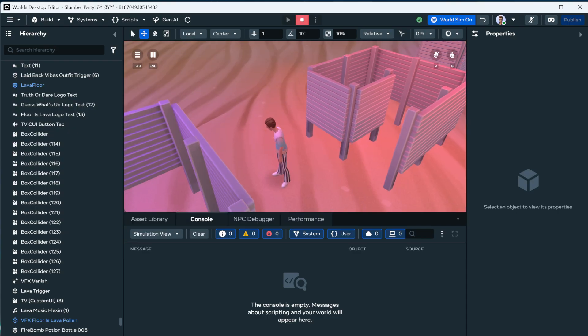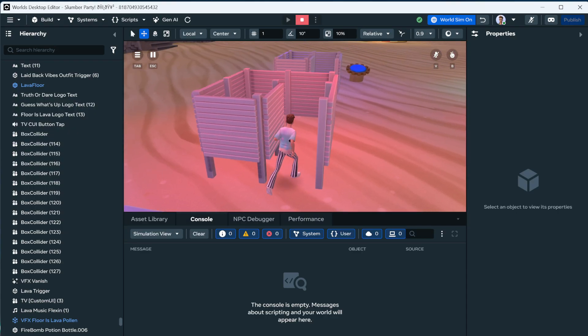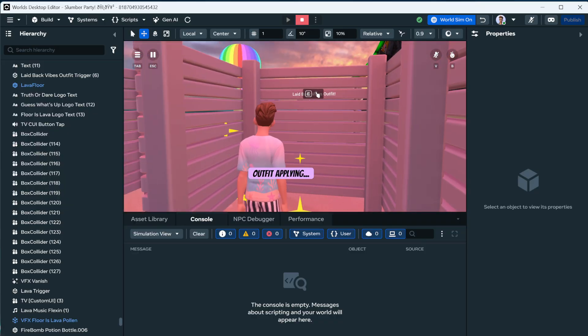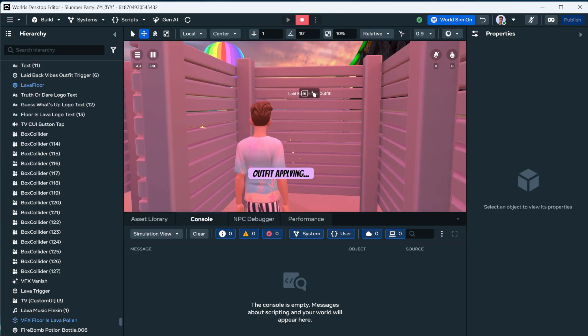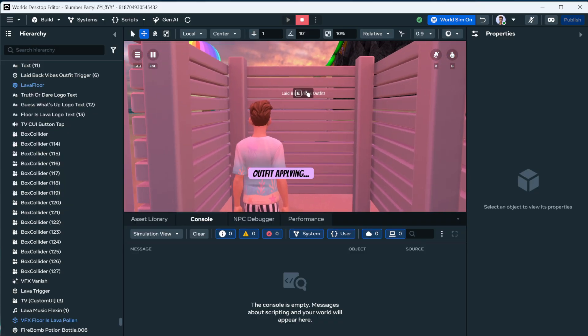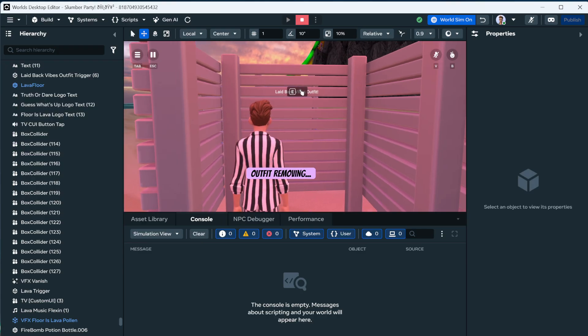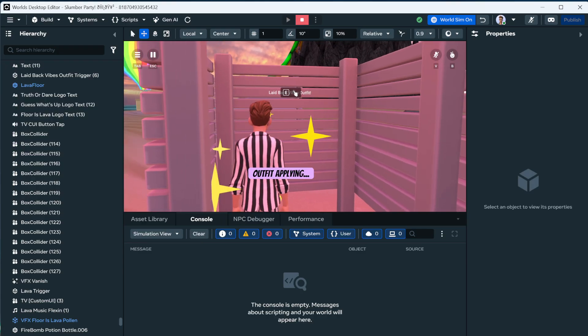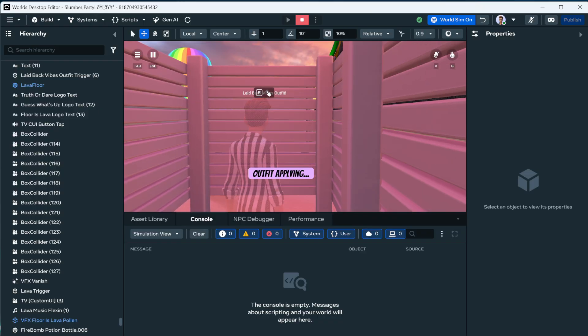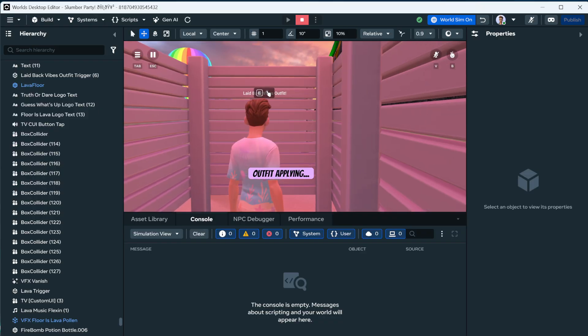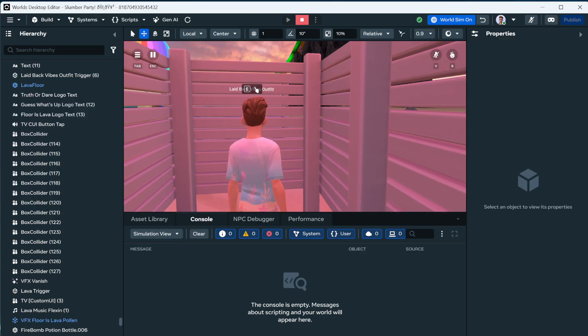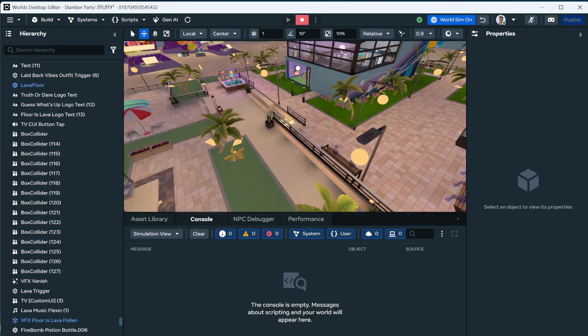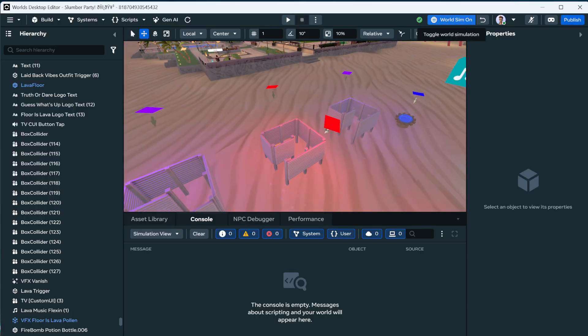It does take a minute for the outfit to apply. So you're seeing, we're using a pop-up that lasts five seconds to let them know that it's applying the outfit or removing the outfit. And once you've applied it, it does go a little bit faster. So you see how much faster that changed. But yeah.